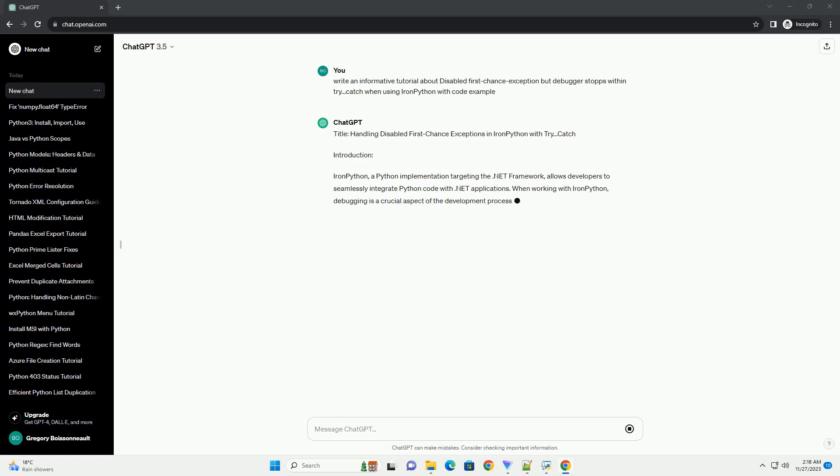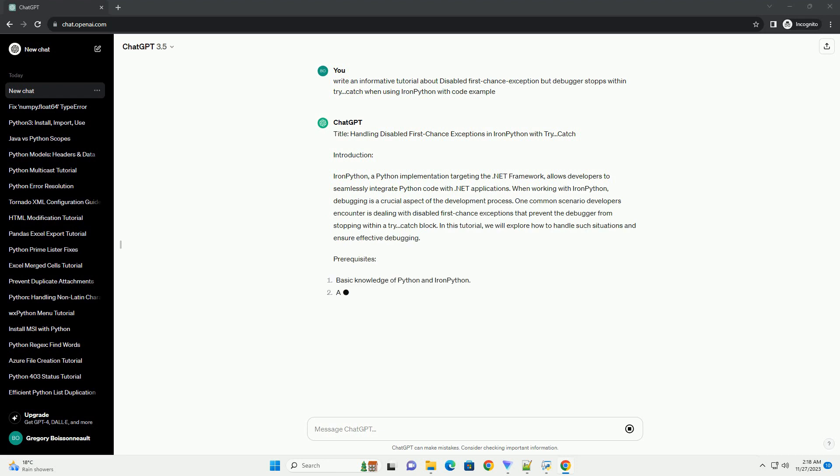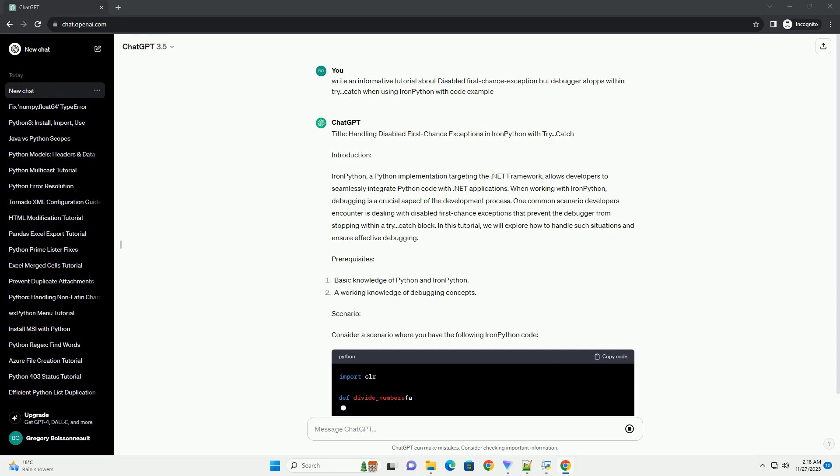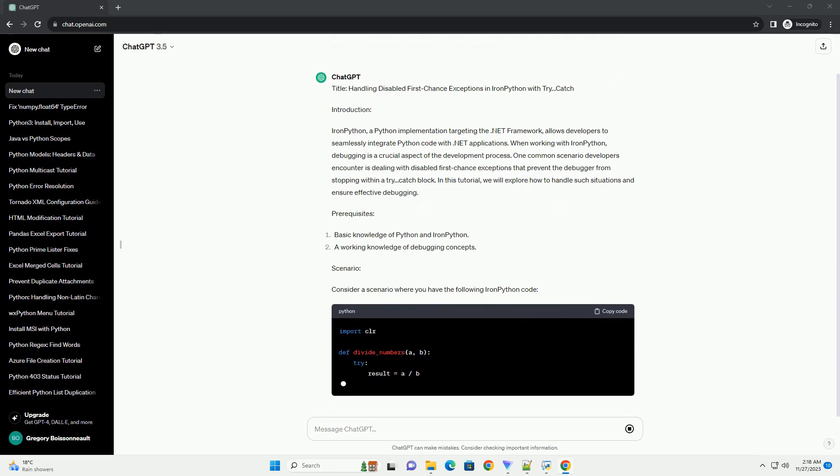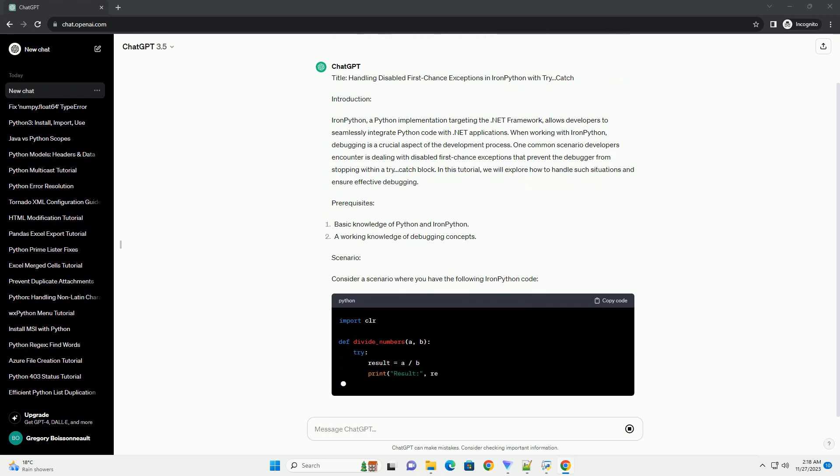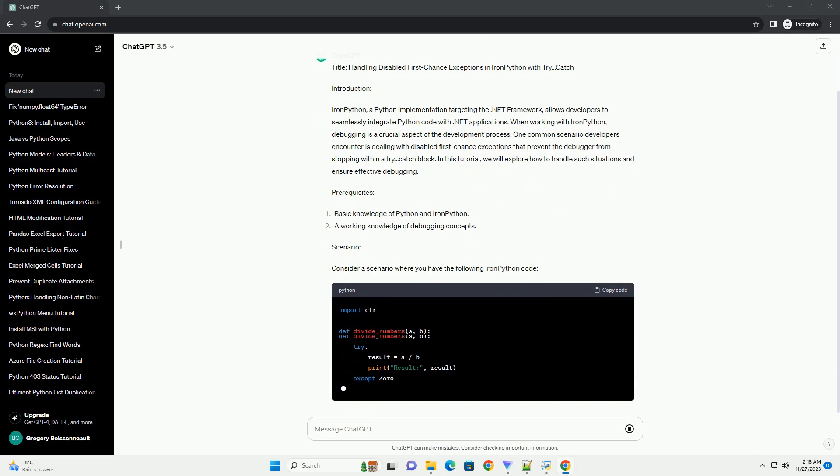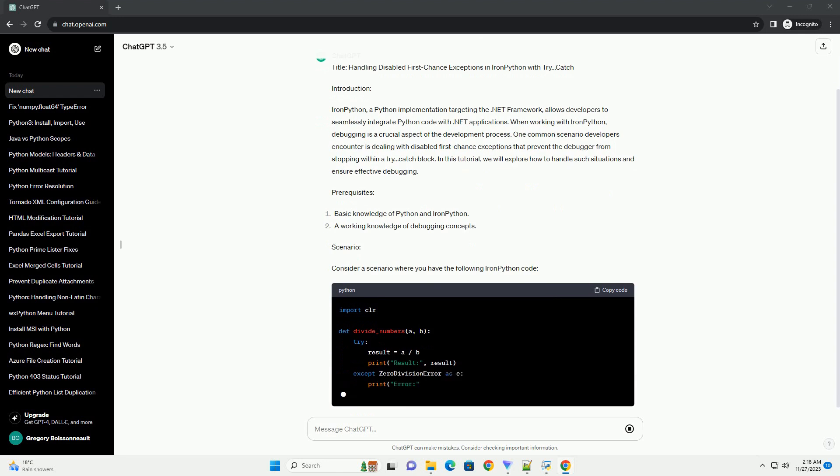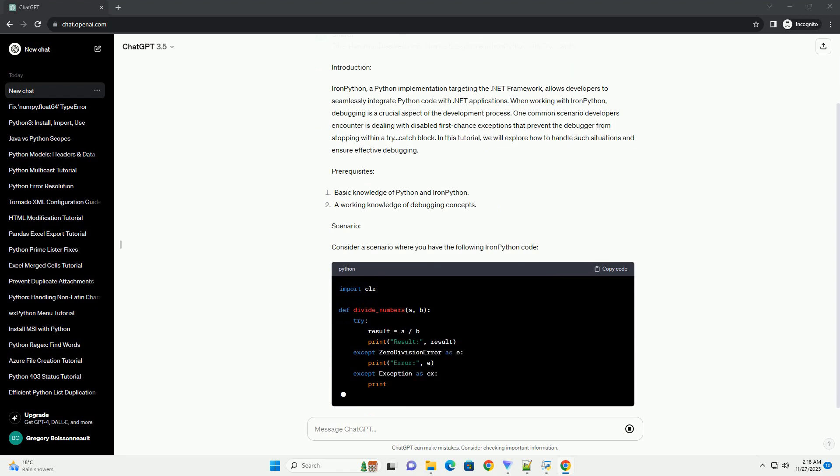IronPython, a Python implementation targeting the .NET framework, allows developers to seamlessly integrate Python code with .NET applications. When working with IronPython, debugging is a crucial aspect of the development process.